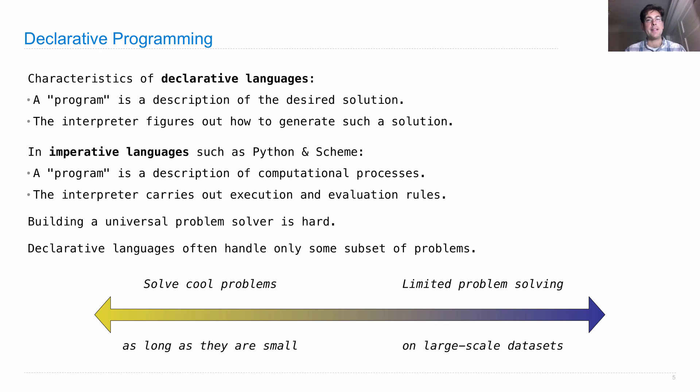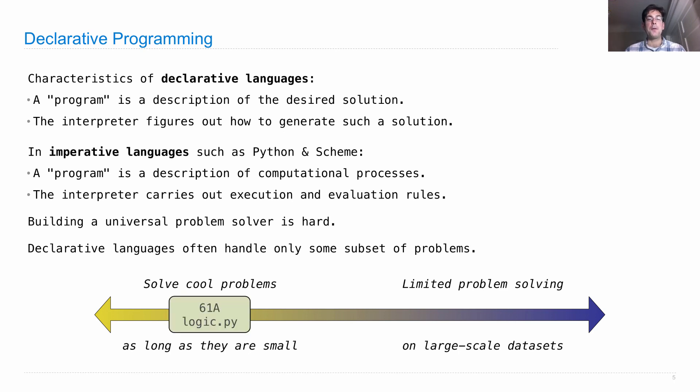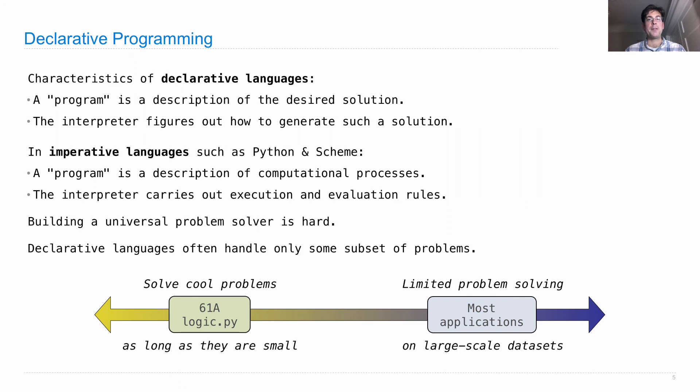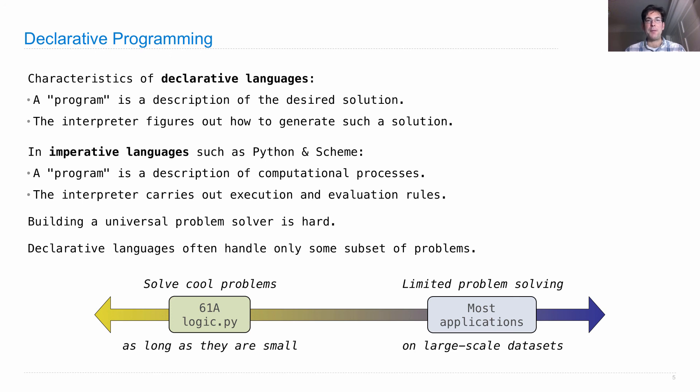So in this course, we're going to stick with the solve cool problems as long as they are small realm of declarative languages. Most applications in the real world are focused on very large-scale datasets and make some compromises about what you're allowed to state in your declarative language. But both of these have the same basic idea behind that, which is that you say what you want, and the interpreter figures out how to get it for you.